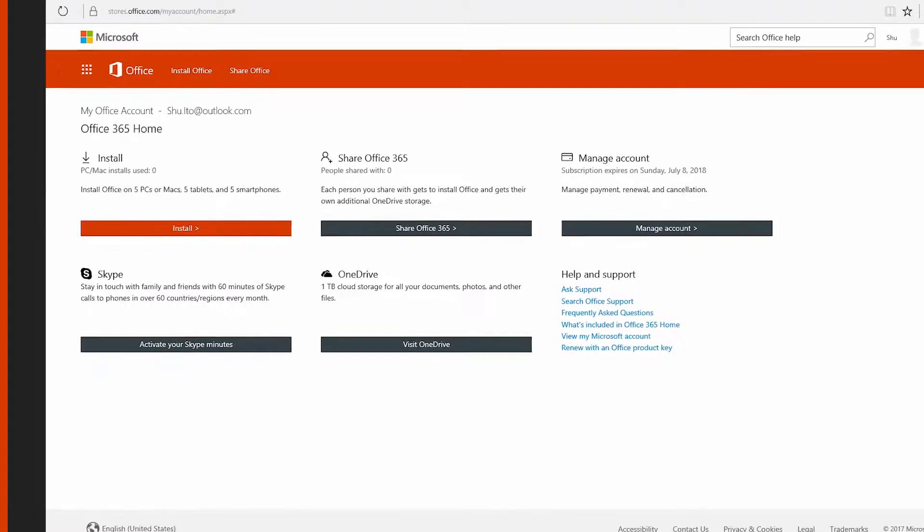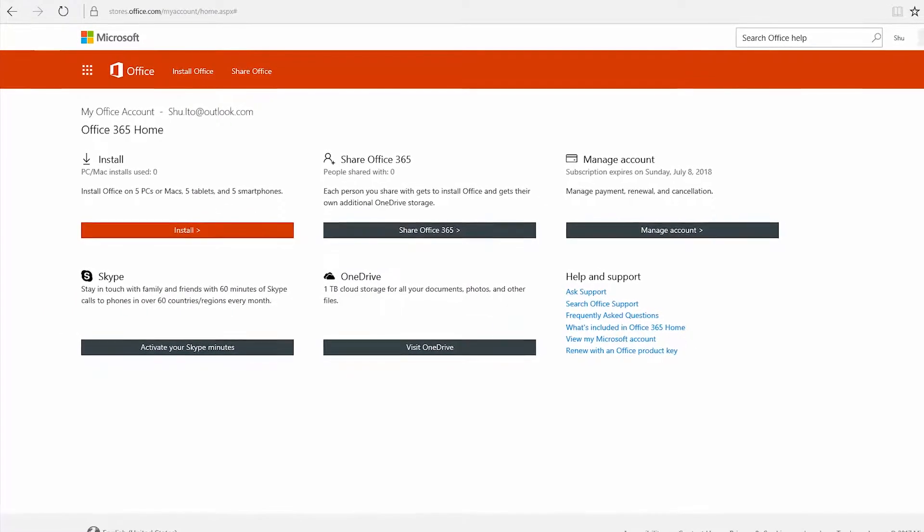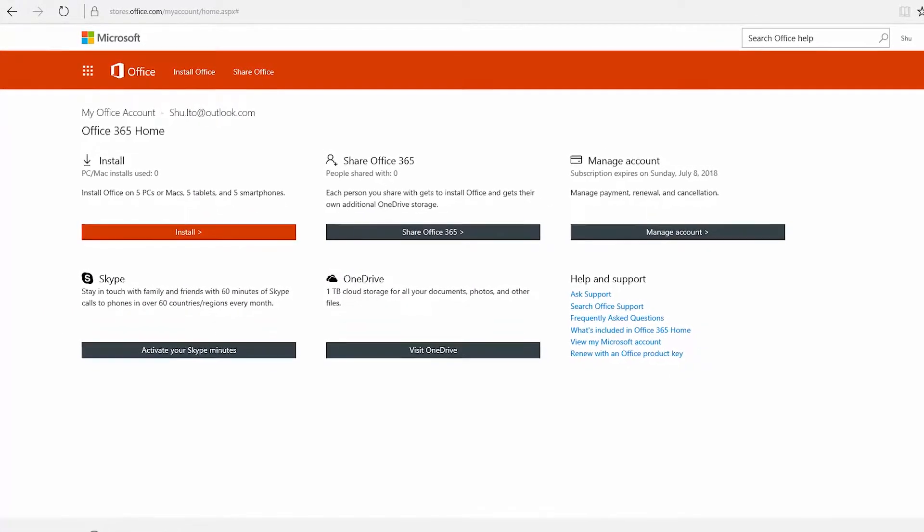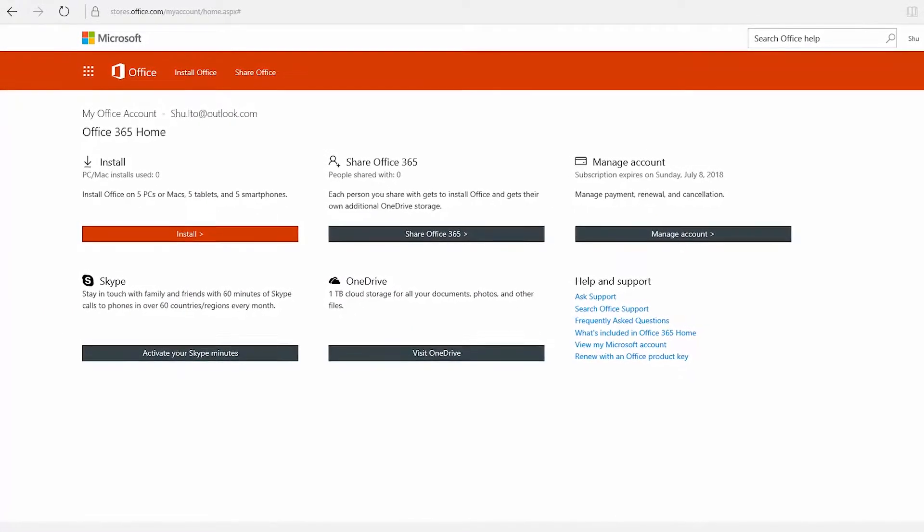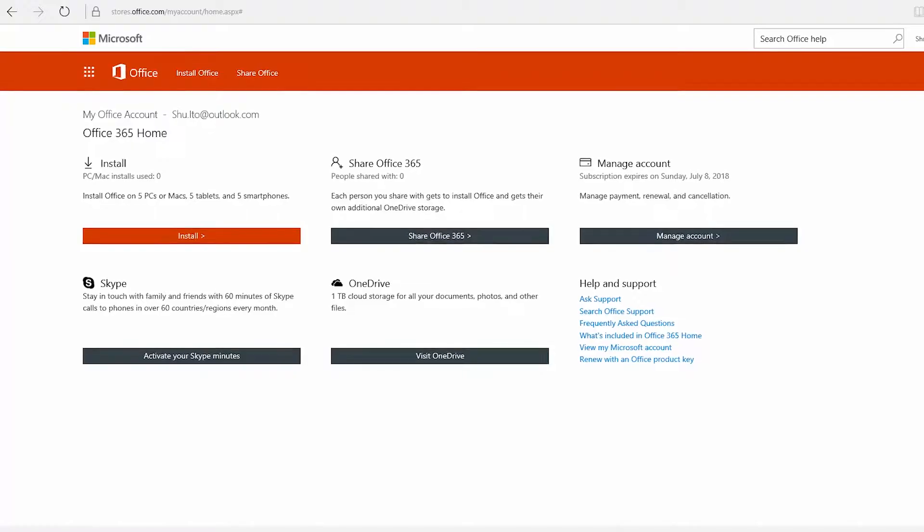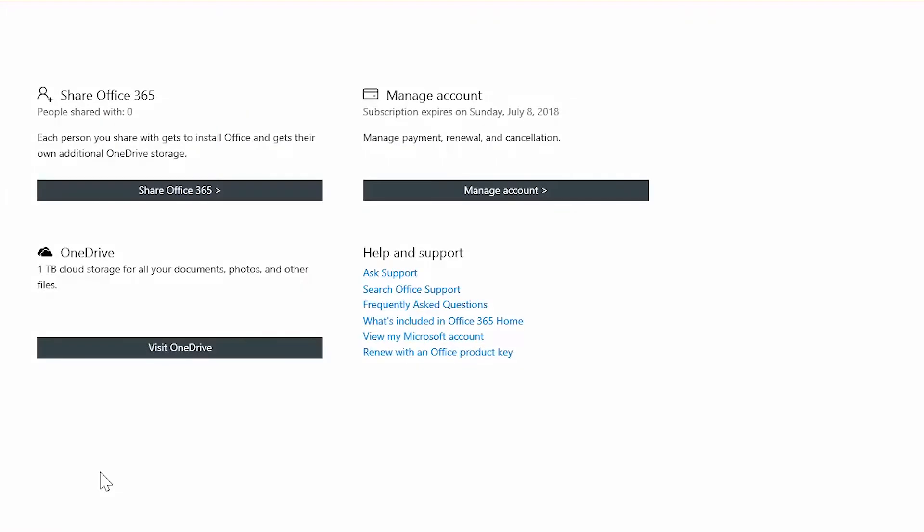Managing your Office 365 home subscription is super easy. To manage your subscription, go to office.com/myaccount. Click manage account.